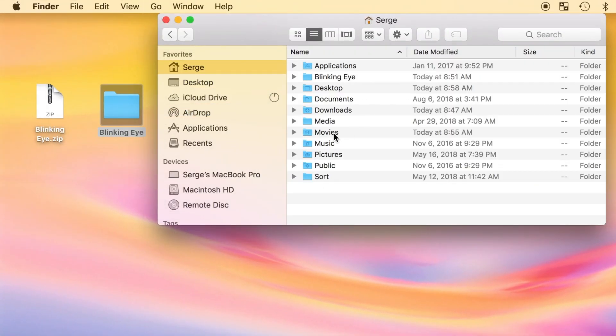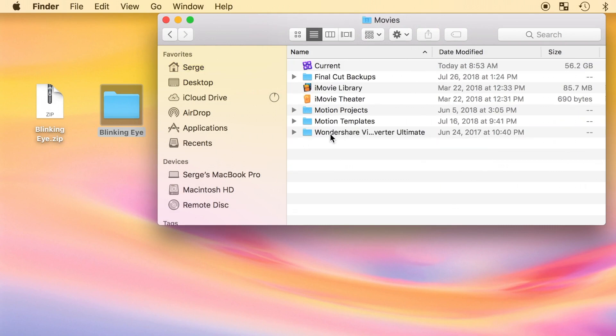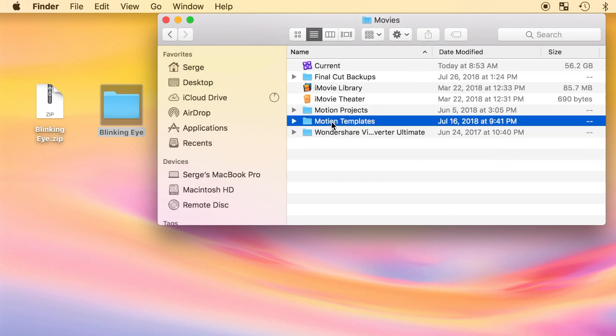From here, open your movies folder, and select motion templates. If you don't have a motion templates folder, or any folders mentioned in this tutorial, I'll explain how to create these at the end of this video.